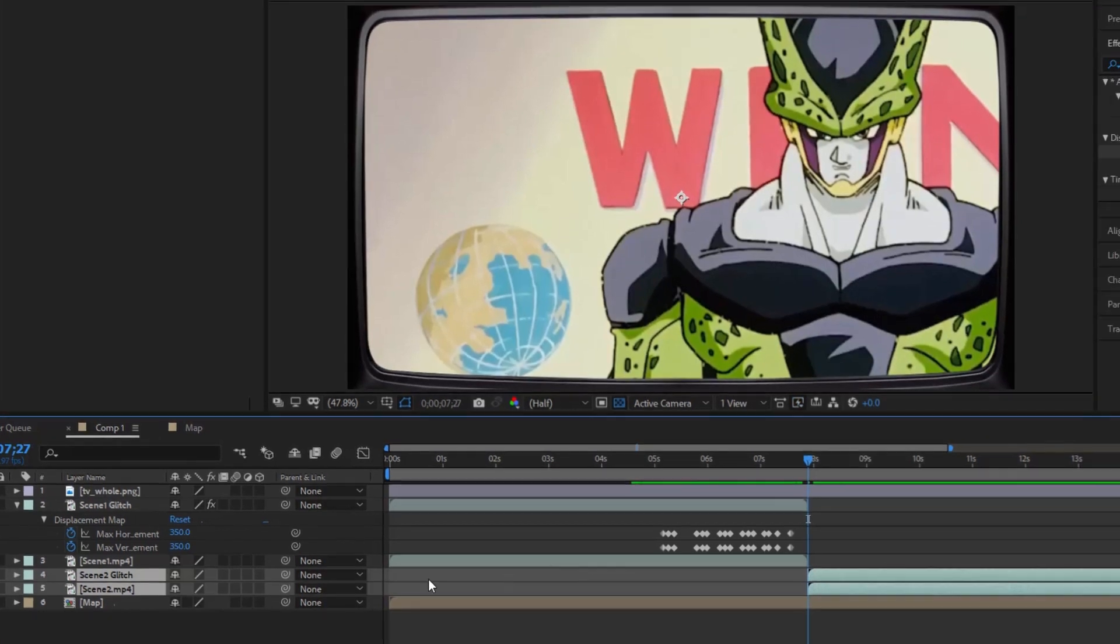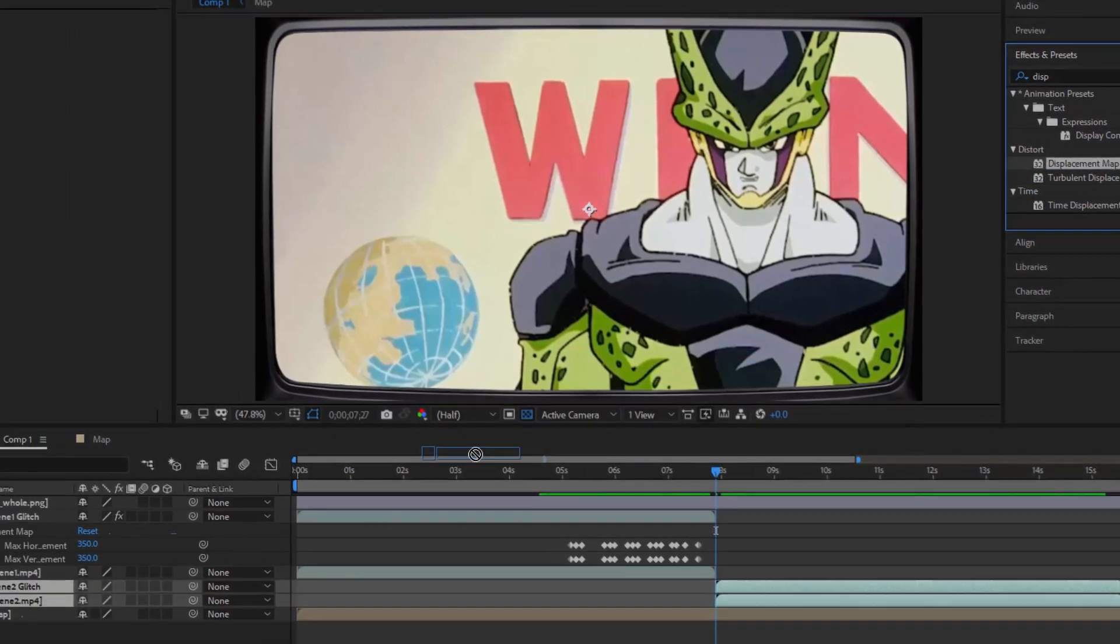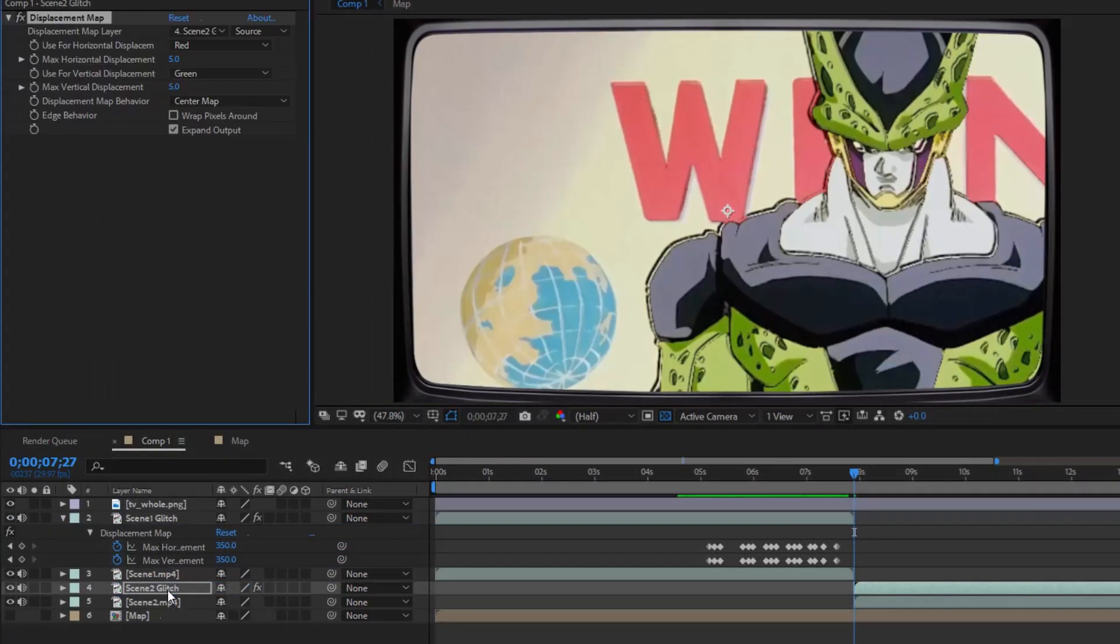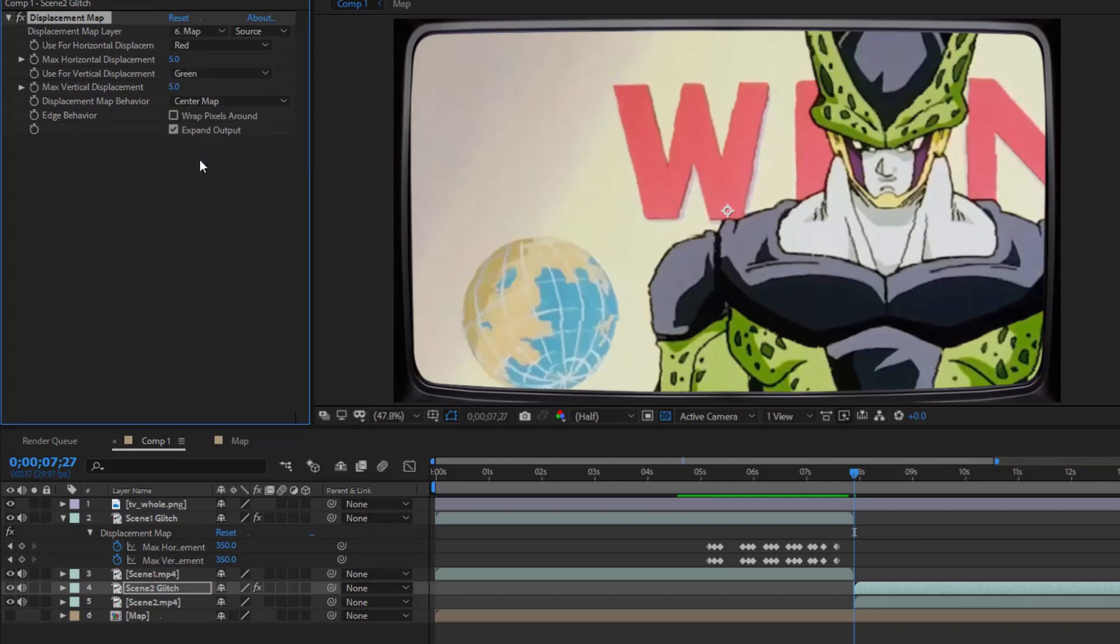Now let's do Scene 2 Glitch. Find Displacement Map and add it to Scene 2 Glitch. In Displacement Map, set Displacement Map Layer to 'map'.